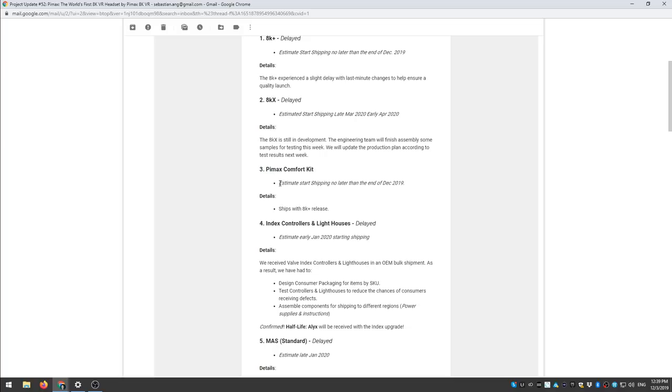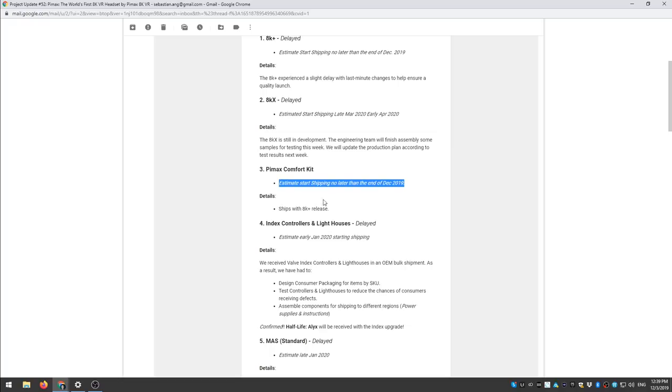Estimate start shipping no later than end of December 2019. All right let's see details, ships with 8K Plus release.